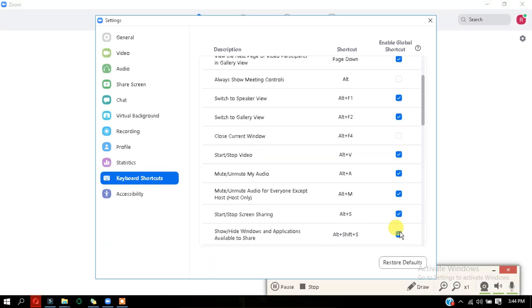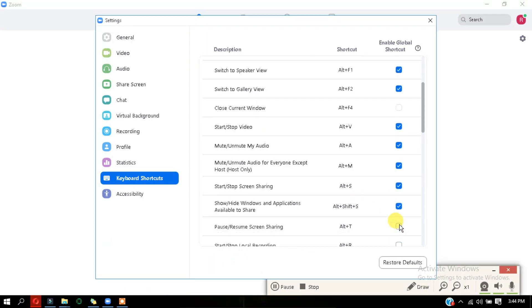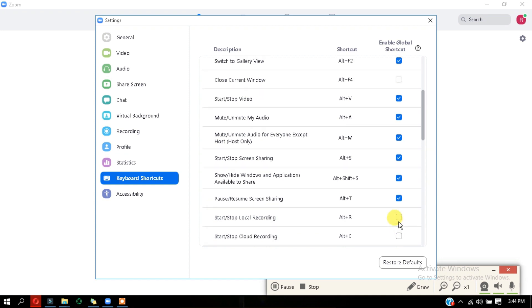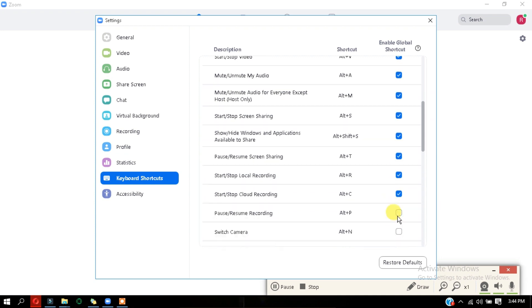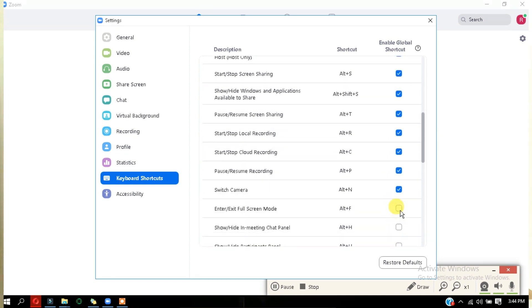So there are many other options in the zoom app, so I'll be dropping all of them in the description down below. So please do check it. So that was pretty much everything about the top tricks of the zoom app. I hope you guys liked it.